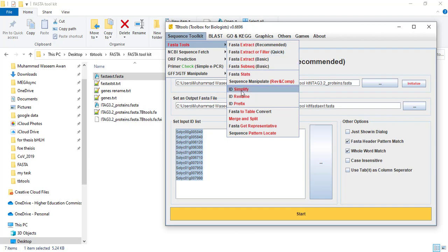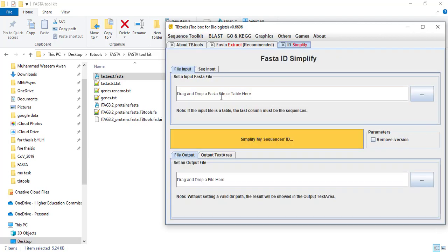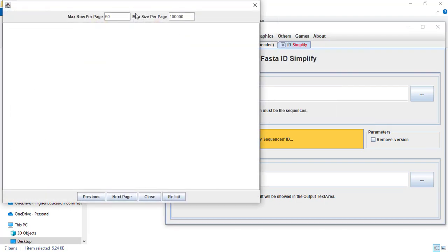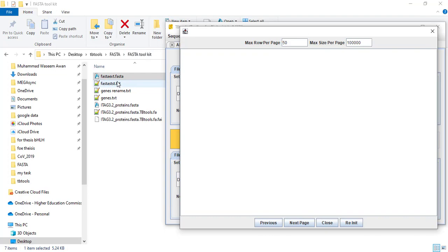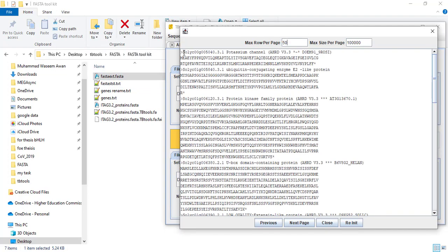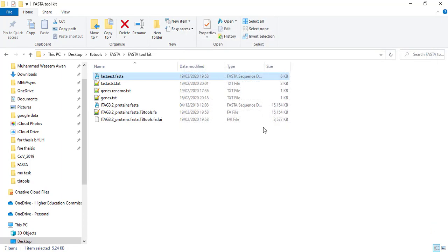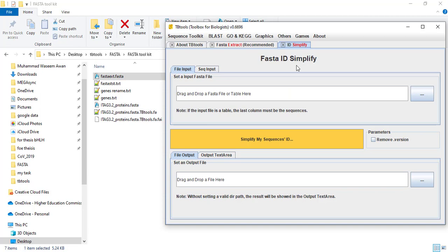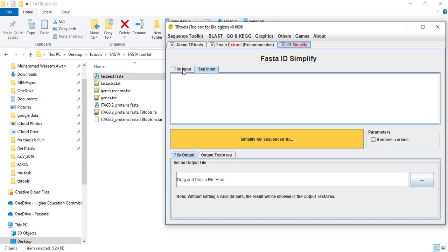Next is ID Simplify. With this tool you can change or remove the description — that is the information mostly given next to the accession number in protein sequences. For example, here you can see the first part is the gene accession number and the second is its description in the genome. If you want to remove this description, you can use FASTA ID Simplify to remove this information.